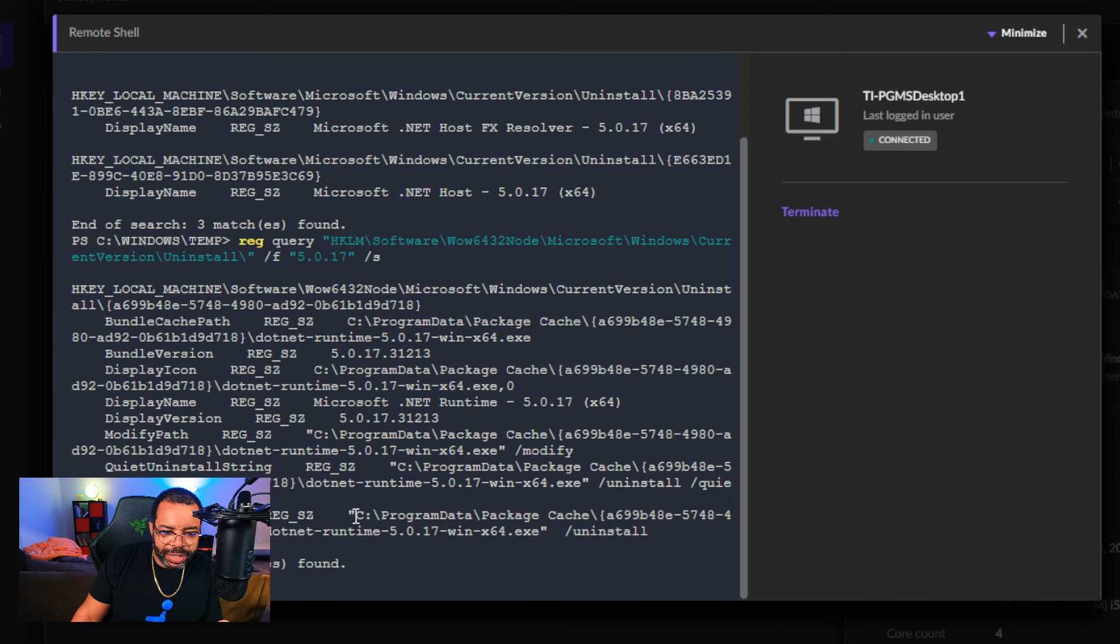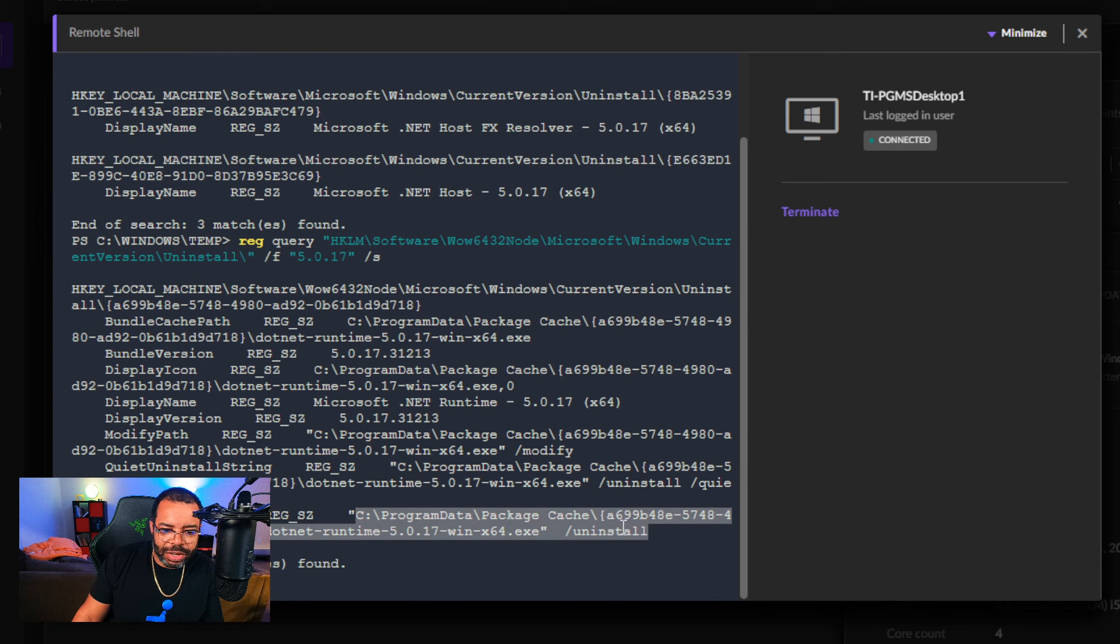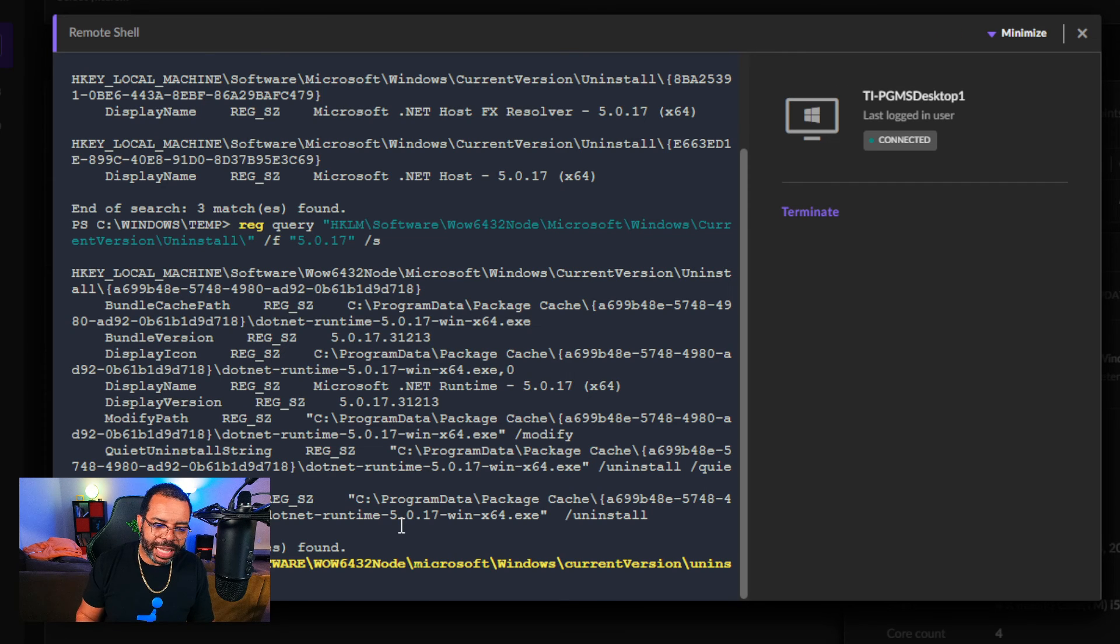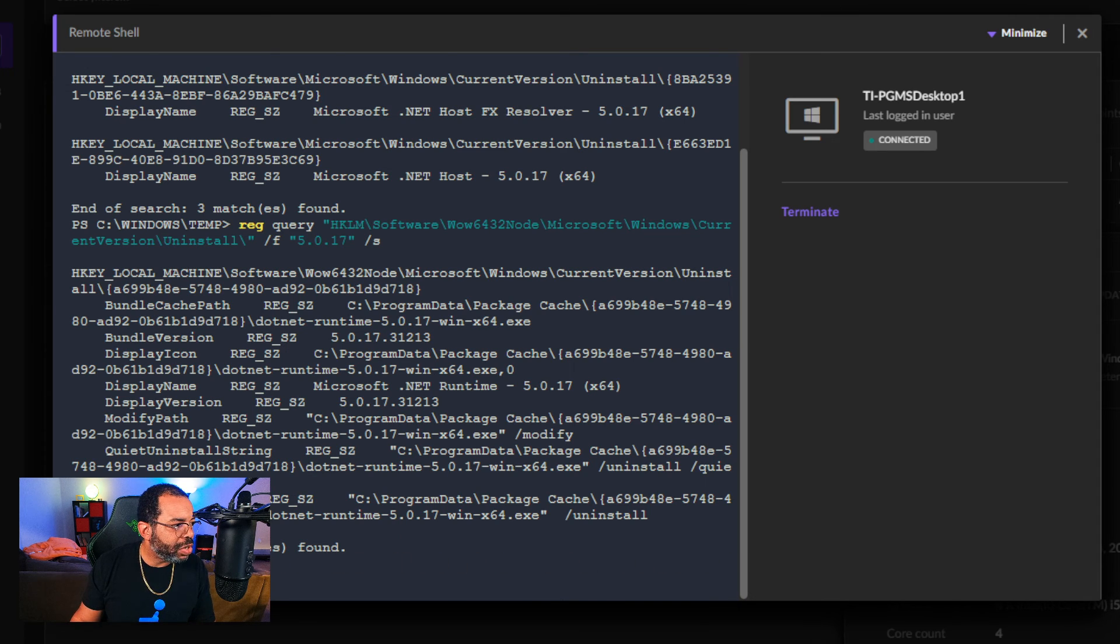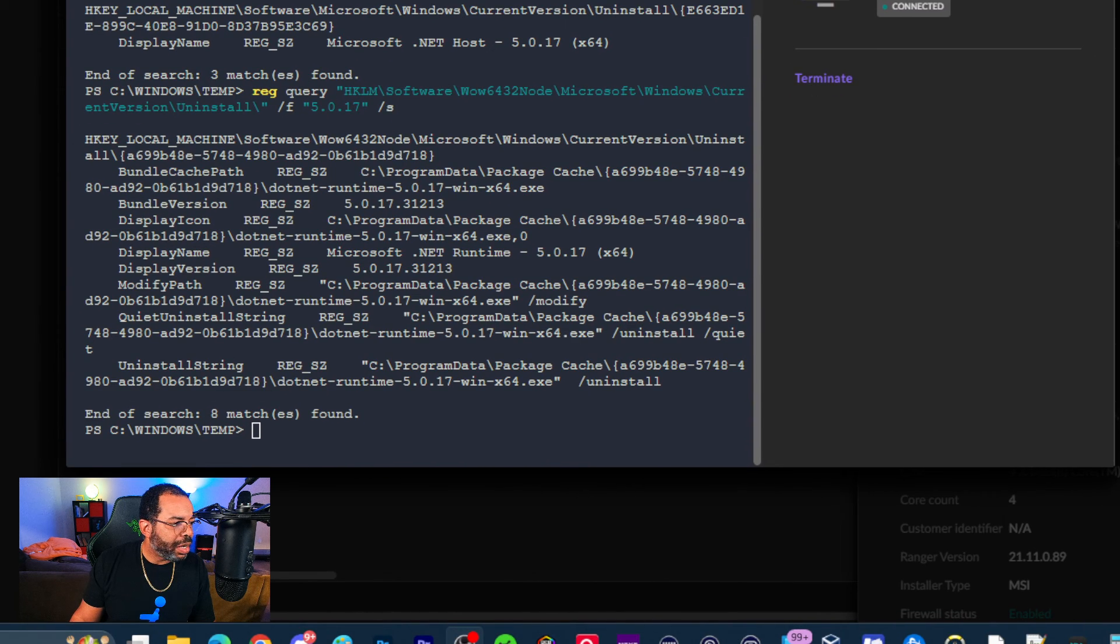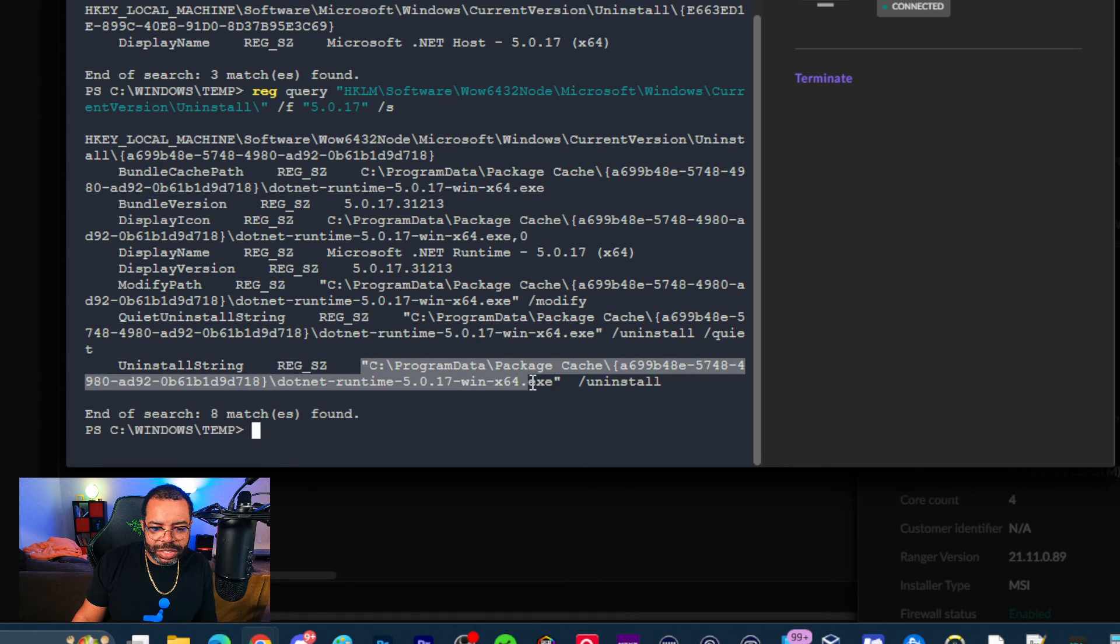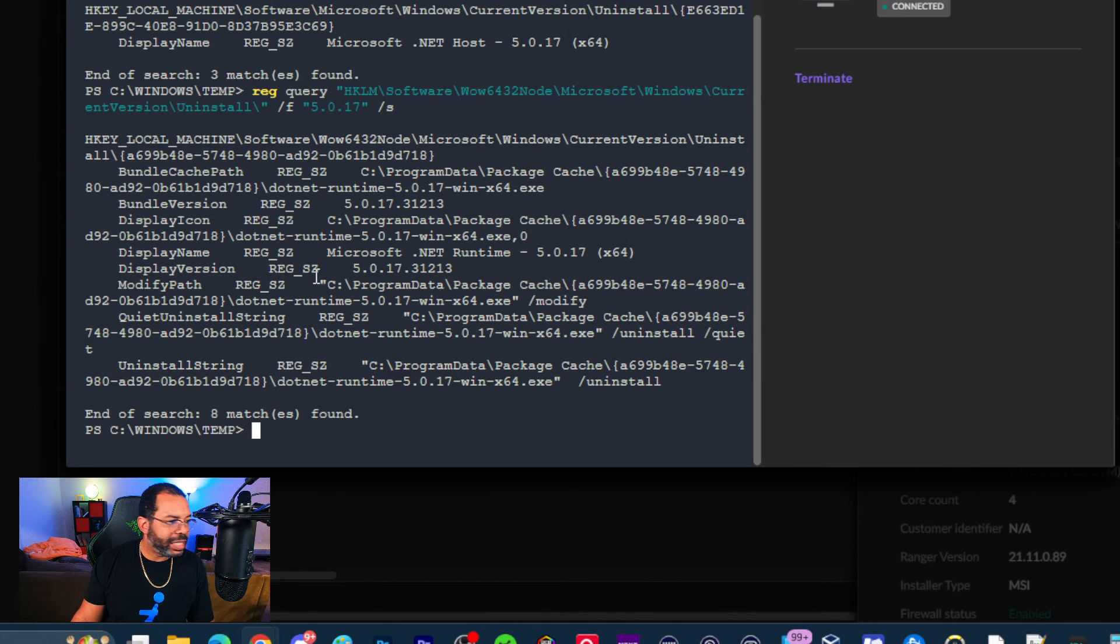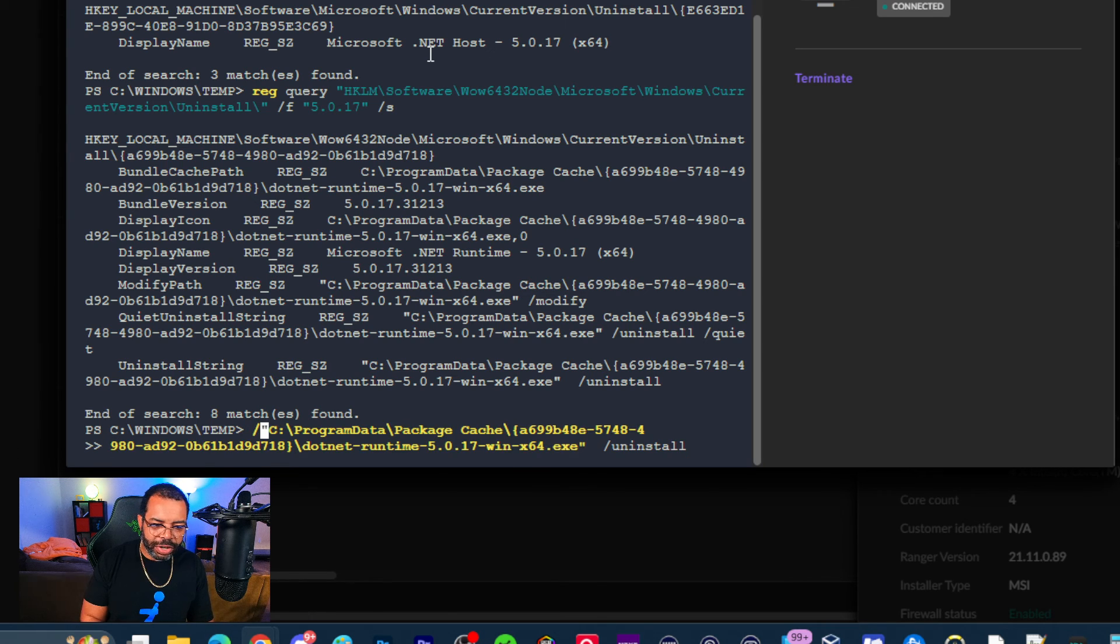I just need to add after Software: Wow6432Node. It's not case sensitive. I got some additional information, and this is what I'm looking for - the uninstall command. It gives me this location: C:\ProgramData\Package Cache, and then /uninstall. I can work with this.